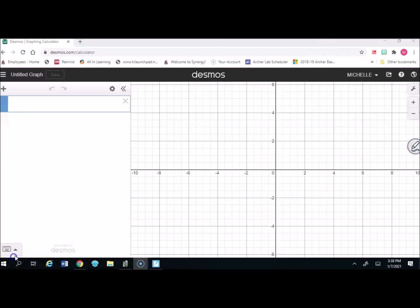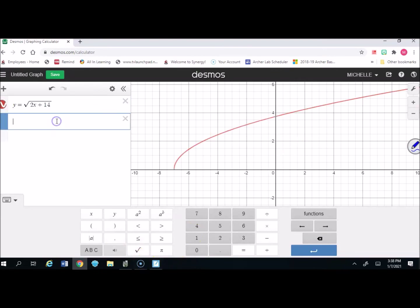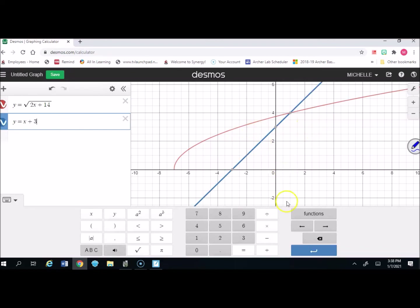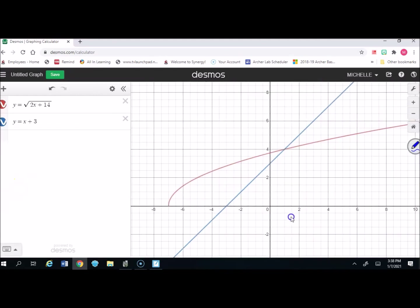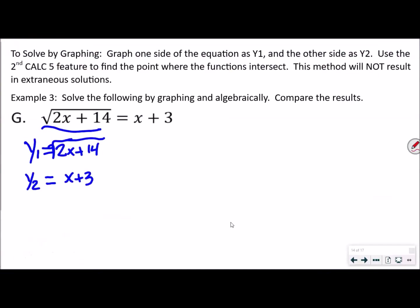Next we do the same thing with Desmos. We enter y equals the square root of (2x plus 14) as the first graph, and y equals x plus 3 as the second. You can see the intersection of the two graphs. Hovering over or clicking on that point shows it is at (1, 4). The only part we're interested in is the x value, which is 1. No matter which way we do this, the answer is x equals 1.